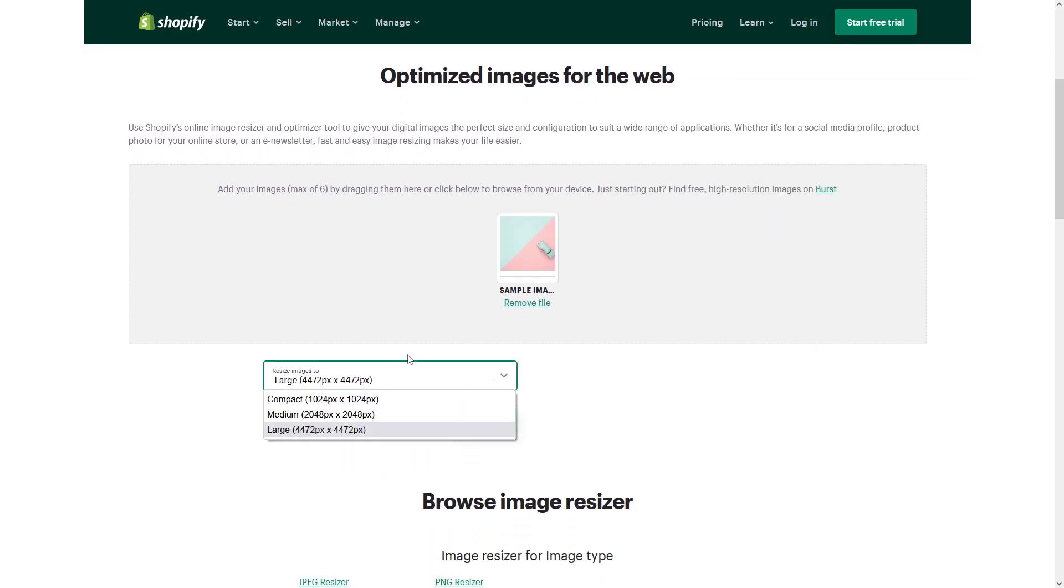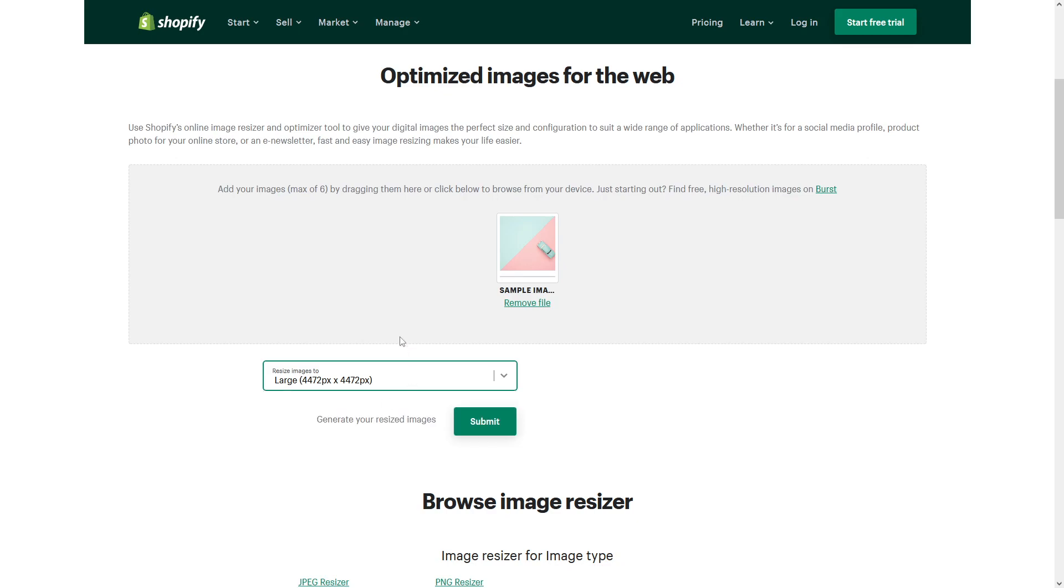If it's a product image, usually you might want to resize it to 2048 pixels by 2048 pixels. But for this purpose and example, I'll just simply make sure to resize as large as possible this one.